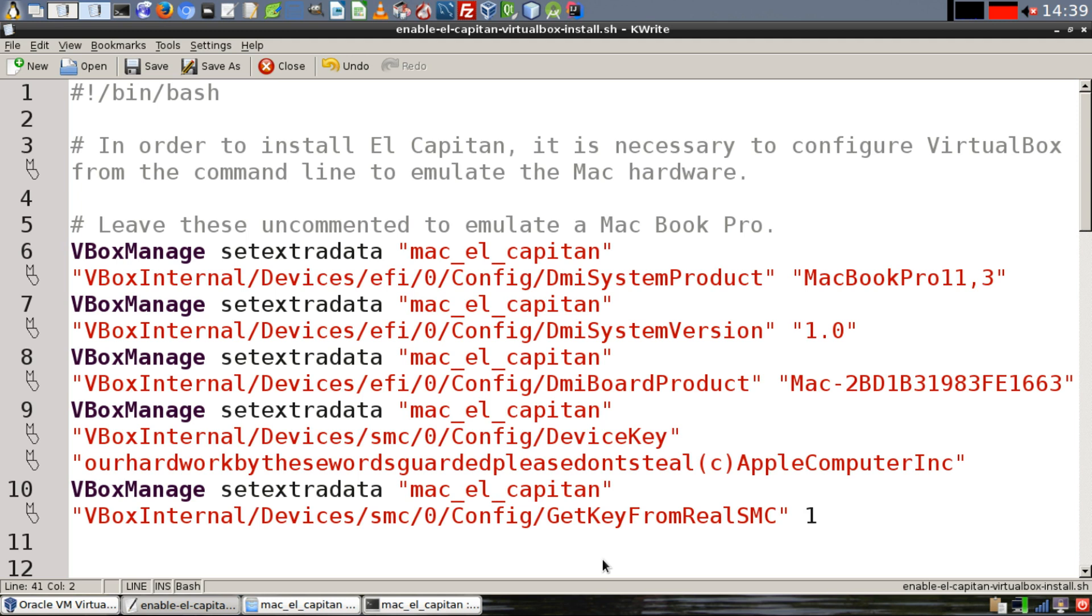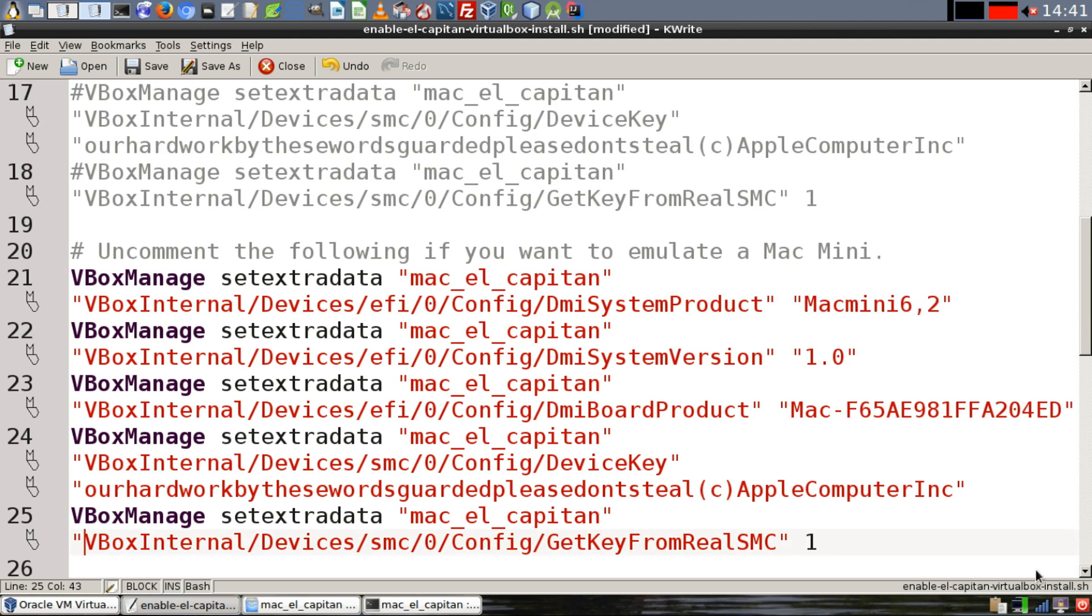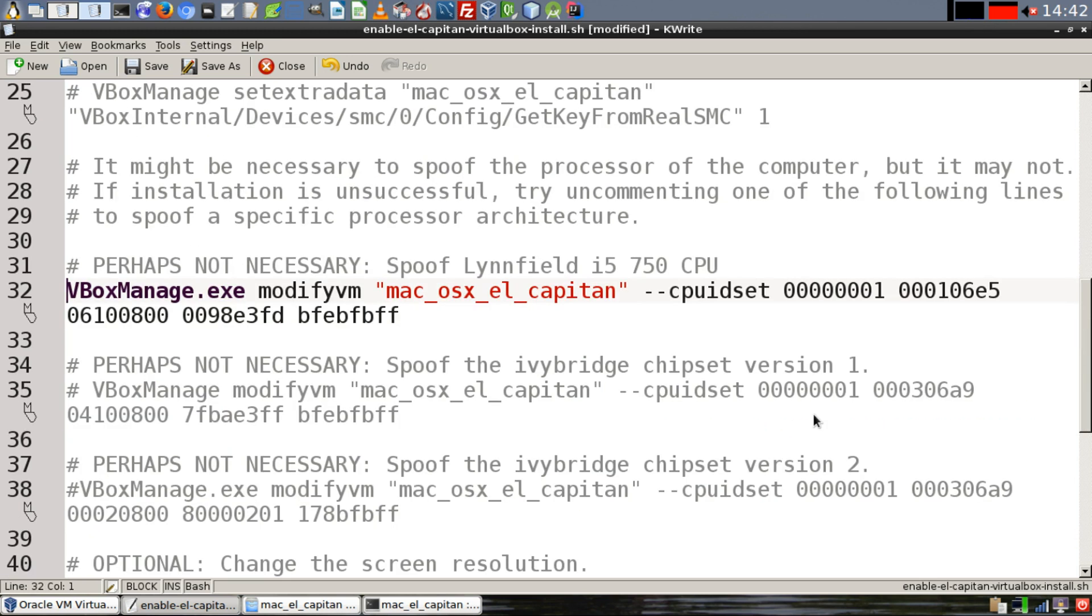Have these commands in your shell script if you want to emulate a MacBook Pro. Or if you would prefer to emulate an iMac, run these commands instead. Or alternately, if you want to emulate a Mac Mini, you can run these commands in your shell script instead.